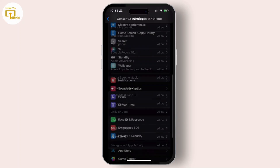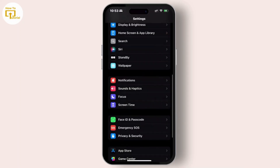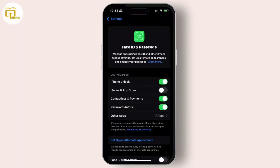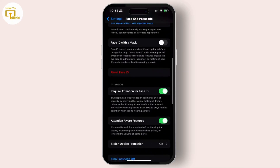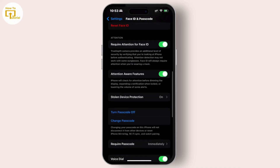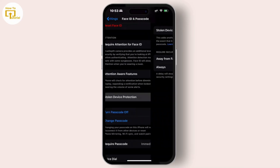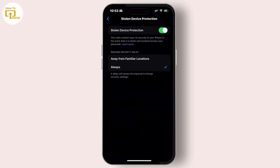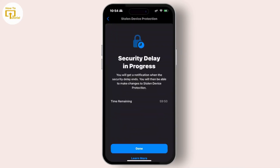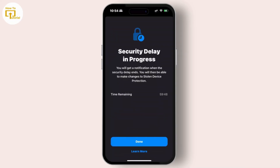Now go back to Settings and tap on Face ID and Passcode. Scroll down and look for the option Stolen Device Protection and tap on it. Under Require Security Delay, tap on Away from Familiar Location.